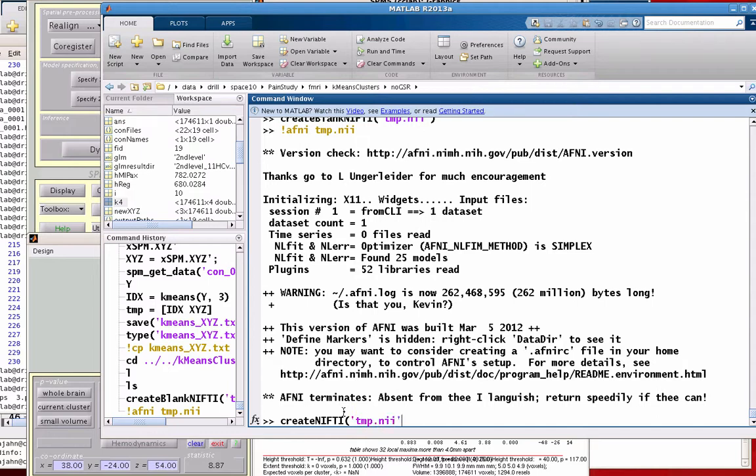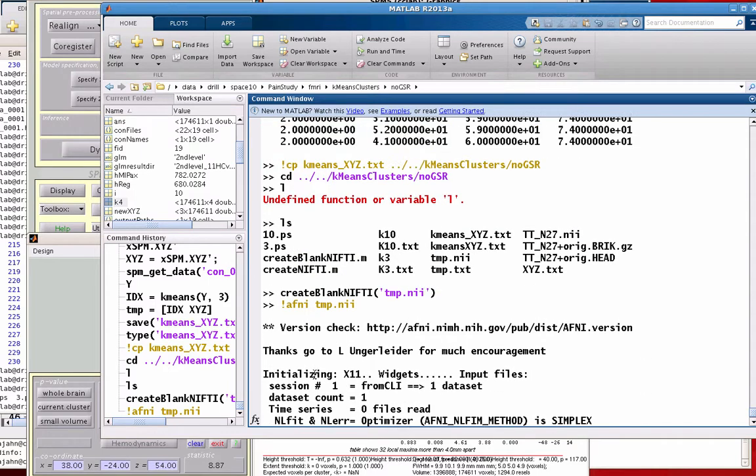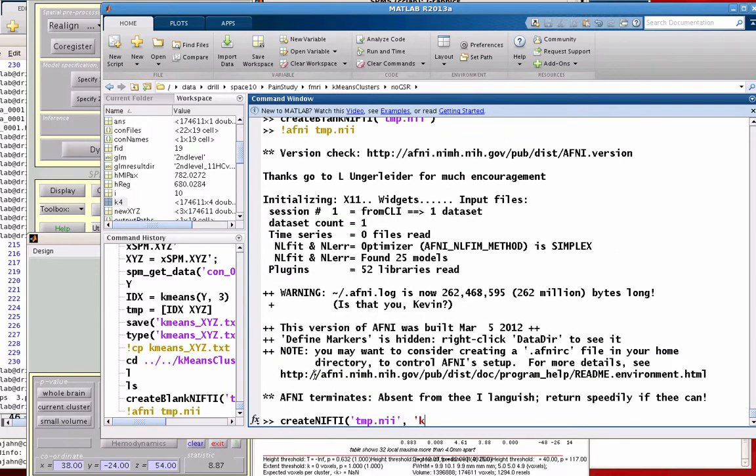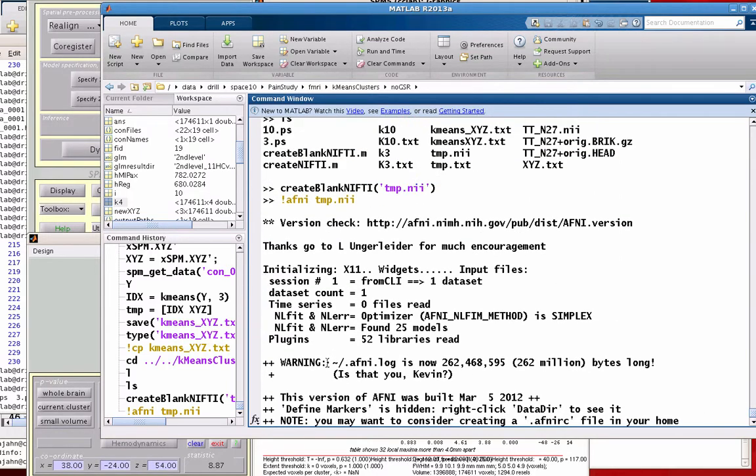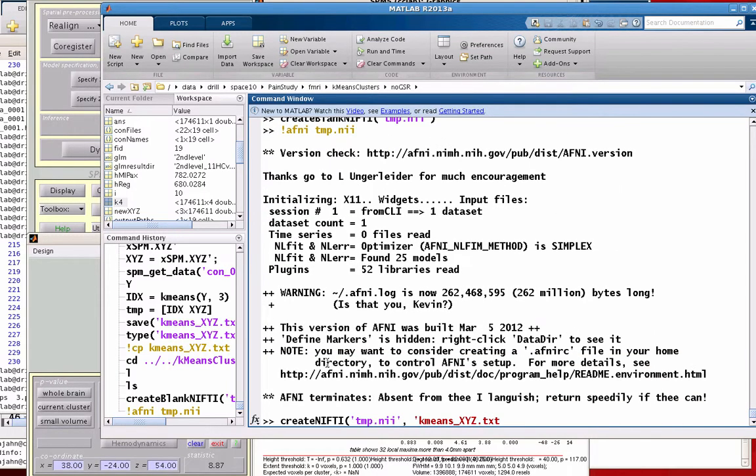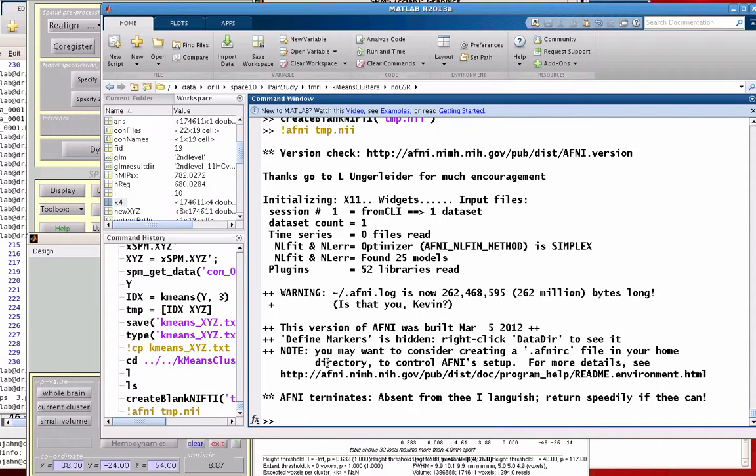The next thing is create nifty. It's going to be temp.nii, and it's going to be using k-means-xyz.txt. Is that the right thing? Yeah, that's the right thing. So once I type in this command, it's going to be giving a single cluster value to every voxel in the brain.